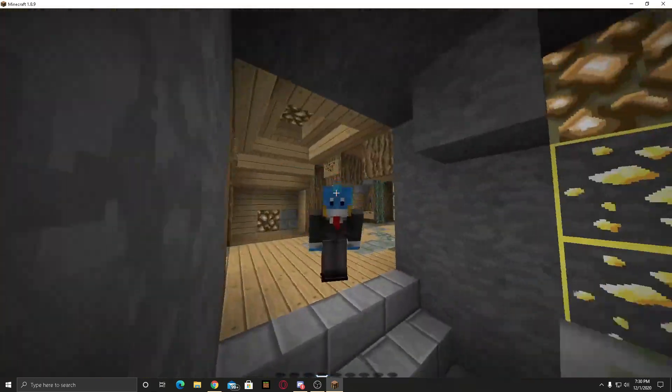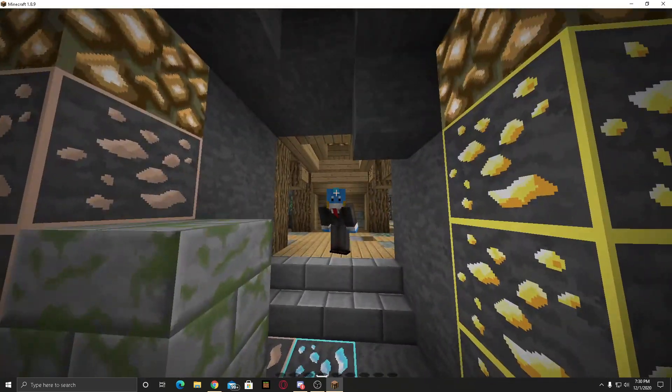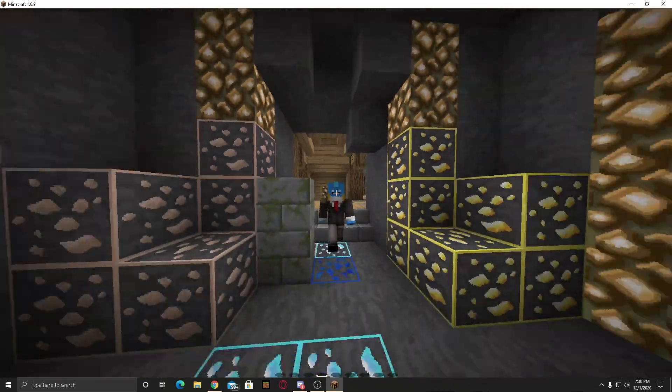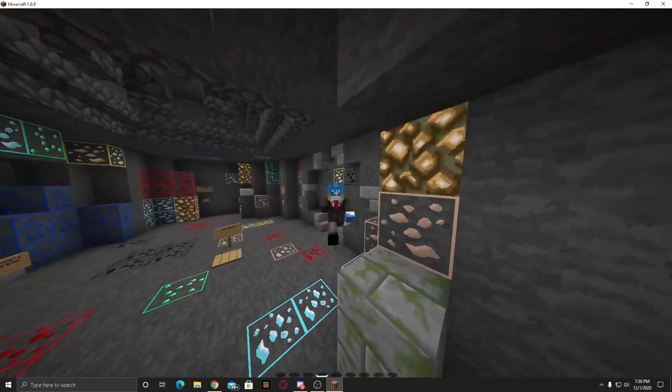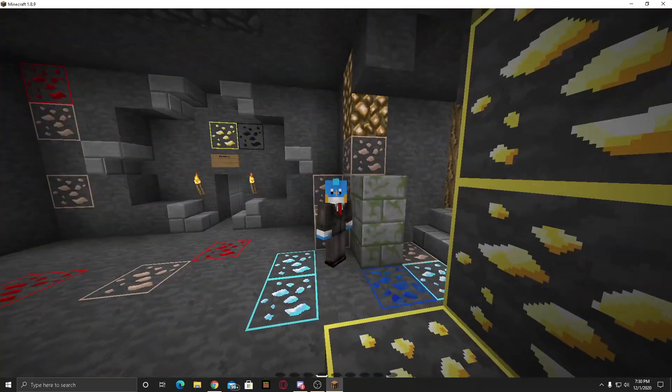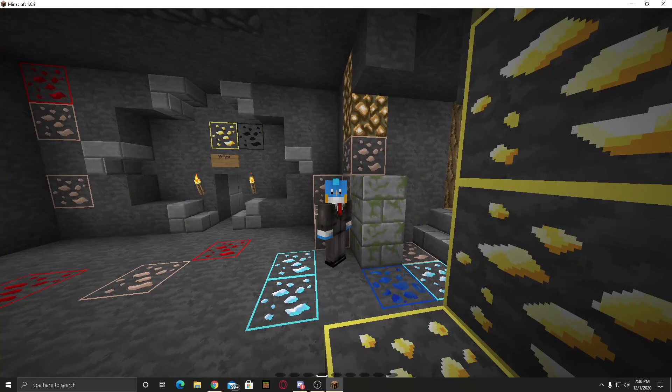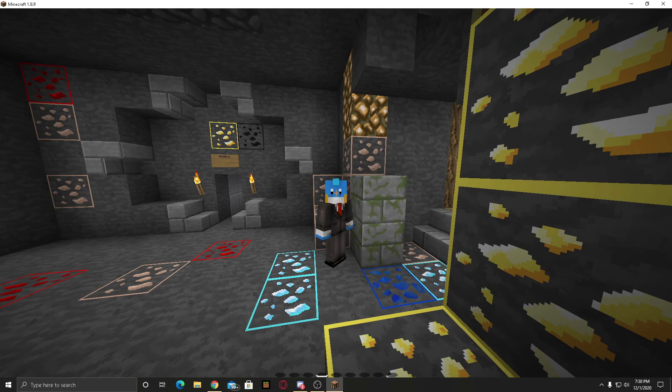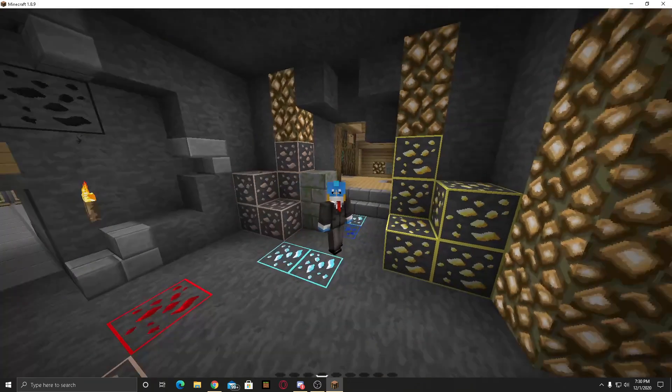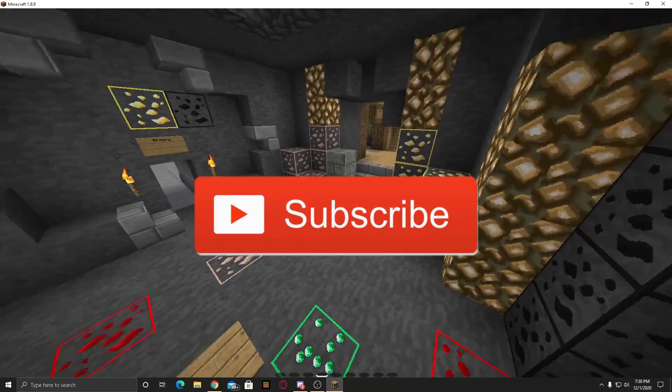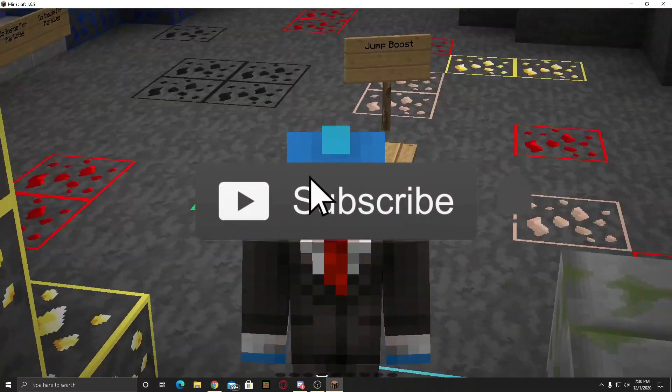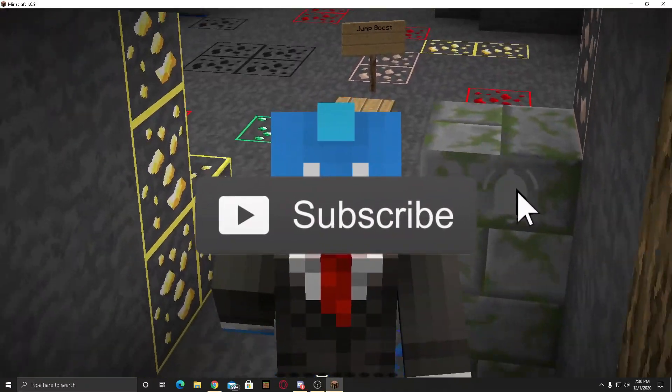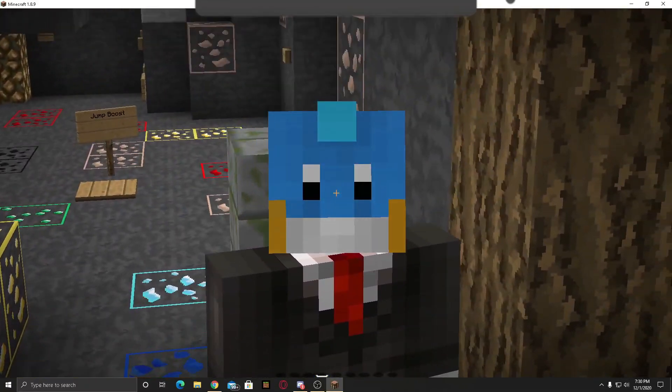Yo what's going on guys, it's my boy plays here and welcome back to another awesome video for Minecraft. Today as you see from the title and thumbnail, it says how to import texture packs from Java Edition to Bedrock Edition. If you guys enjoy the video then make sure to leave a like, subscribe to the channel, and turn on post notifications. Let's get into the video.